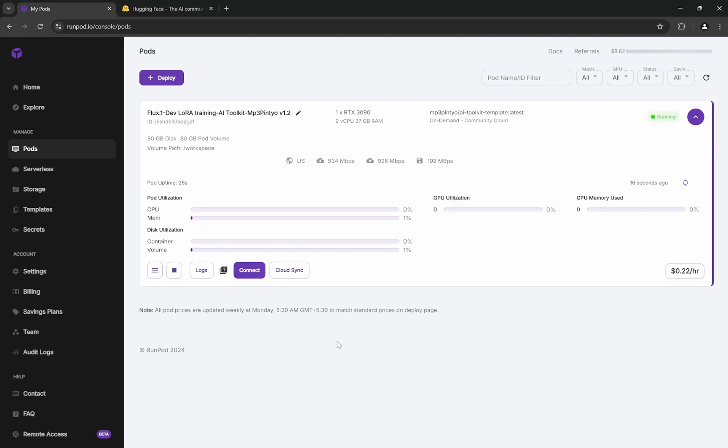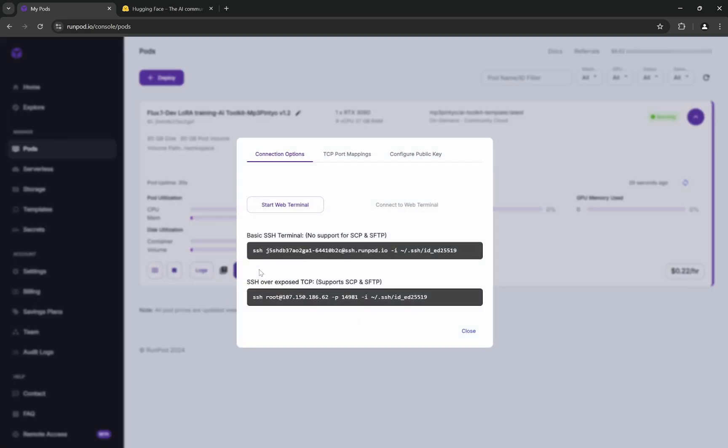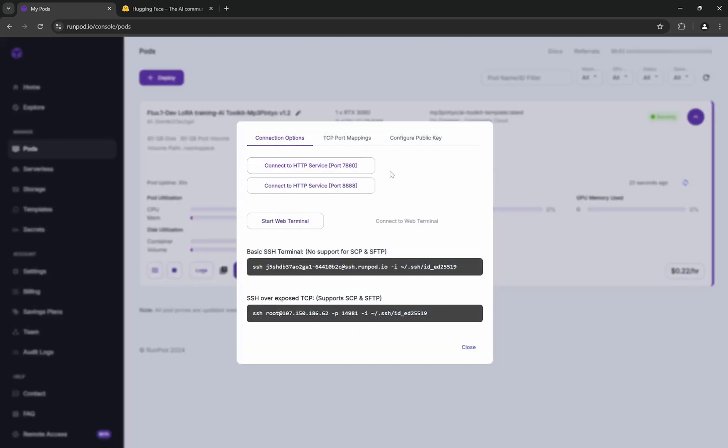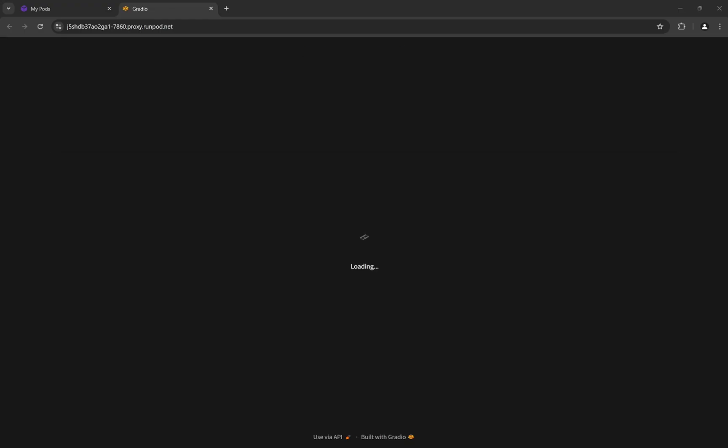If your pod is already active, stop it once and then start again so it restarts with the access token available. There are two ports: 8888 is the Jupyter notebook which we'll need later to download the LoRA. We're going to 7860—this is the toolkit port.